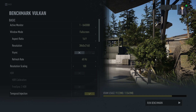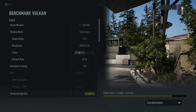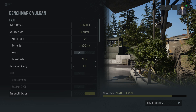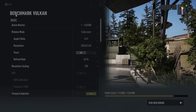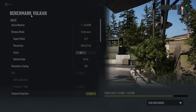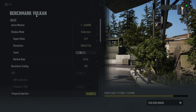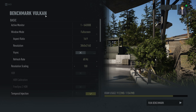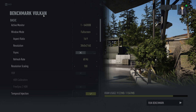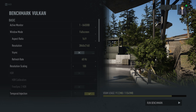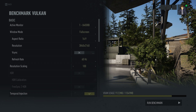This is where you change the graphics options for the benchmark if you want to run it, and it will tell you which API you are in. As you can see, we are in the Vulkan API — it says Benchmark Vulkan. If you're in DirectX 11, it will say Benchmark DX11. That way you know which API you're in when you're running the benchmark.